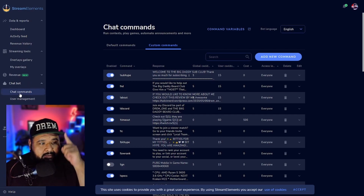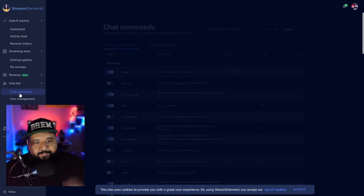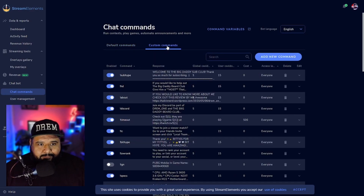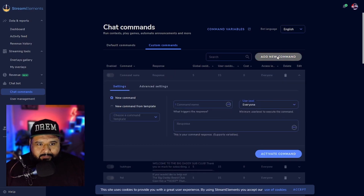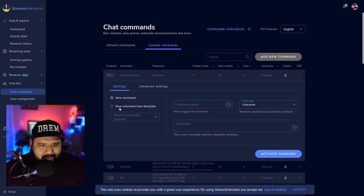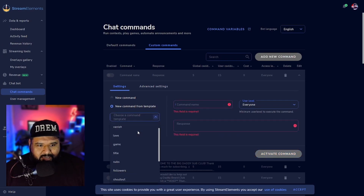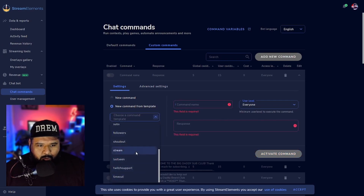For the shoutout command it's pretty easy. Go to Custom Commands, add a new command — press 'New Command from Template' and you're going to choose the shoutout command, which is right in the middle.